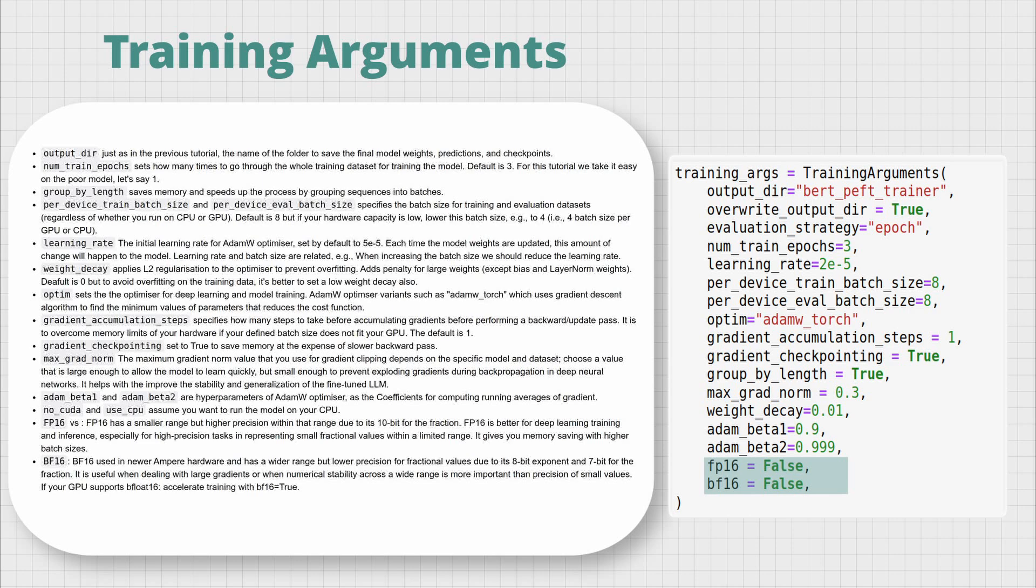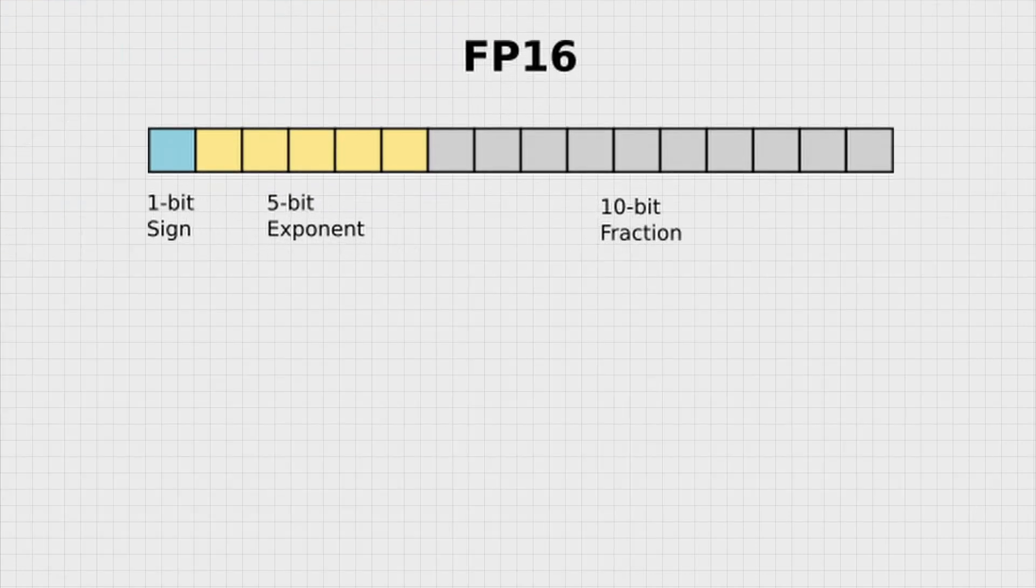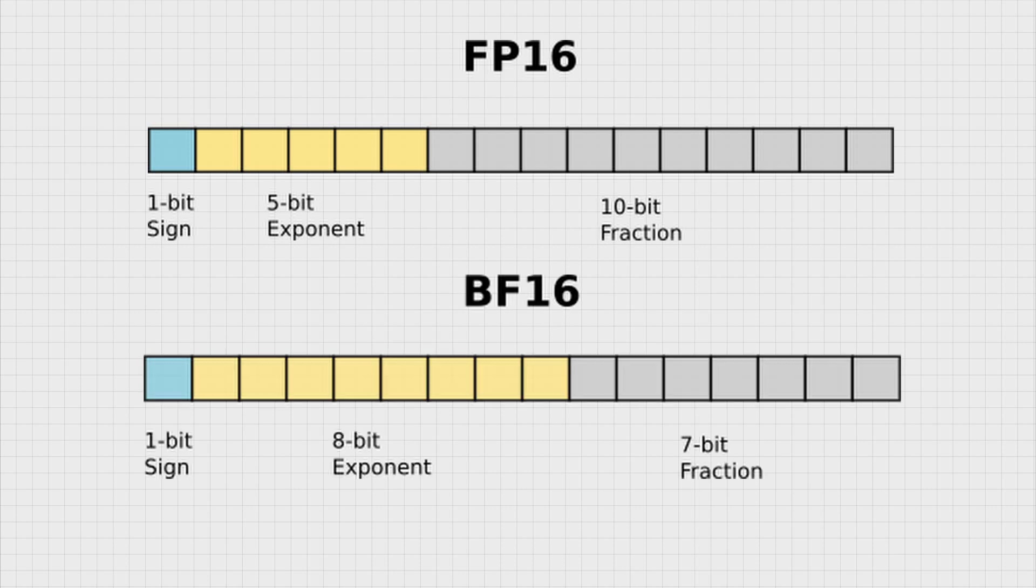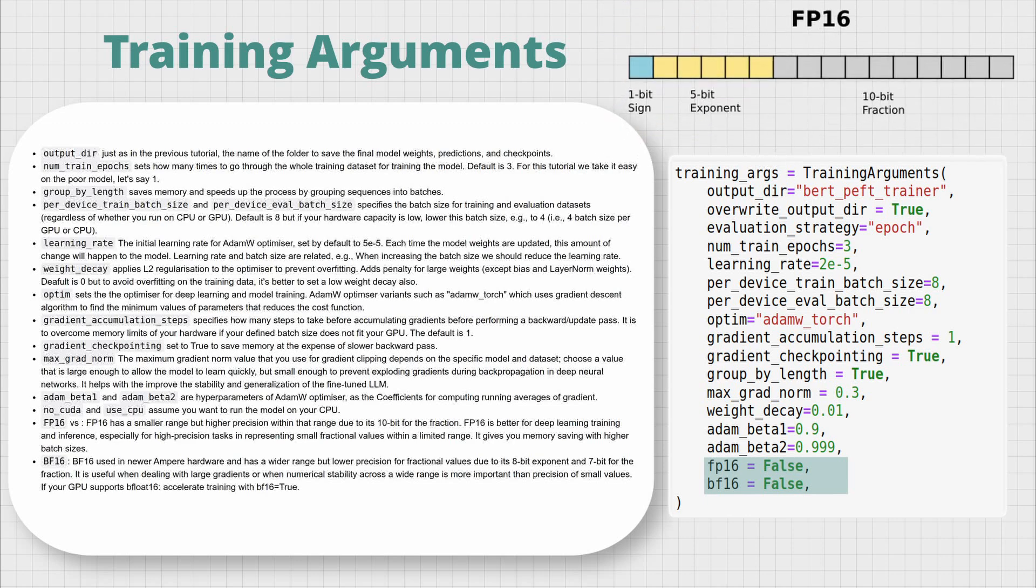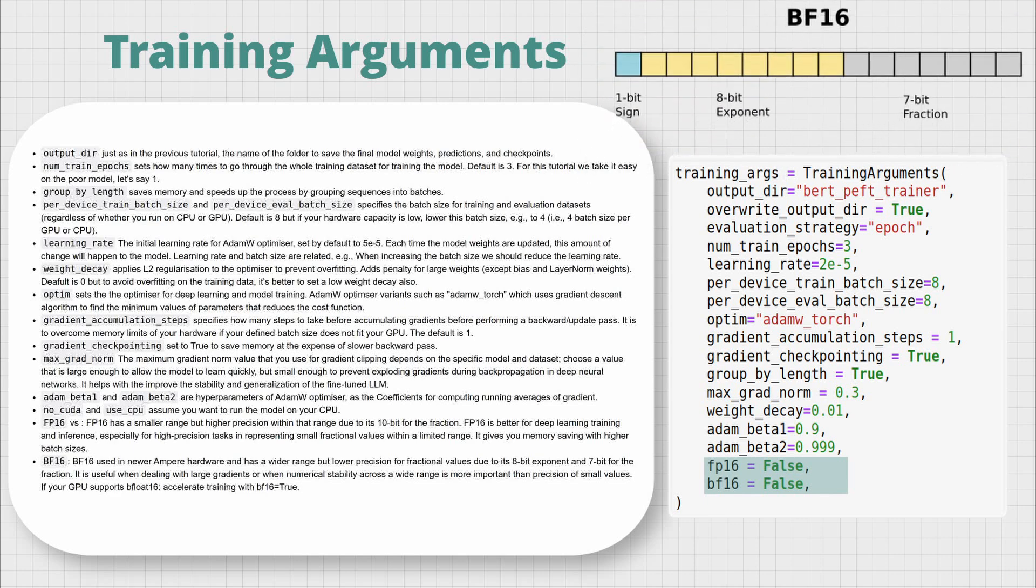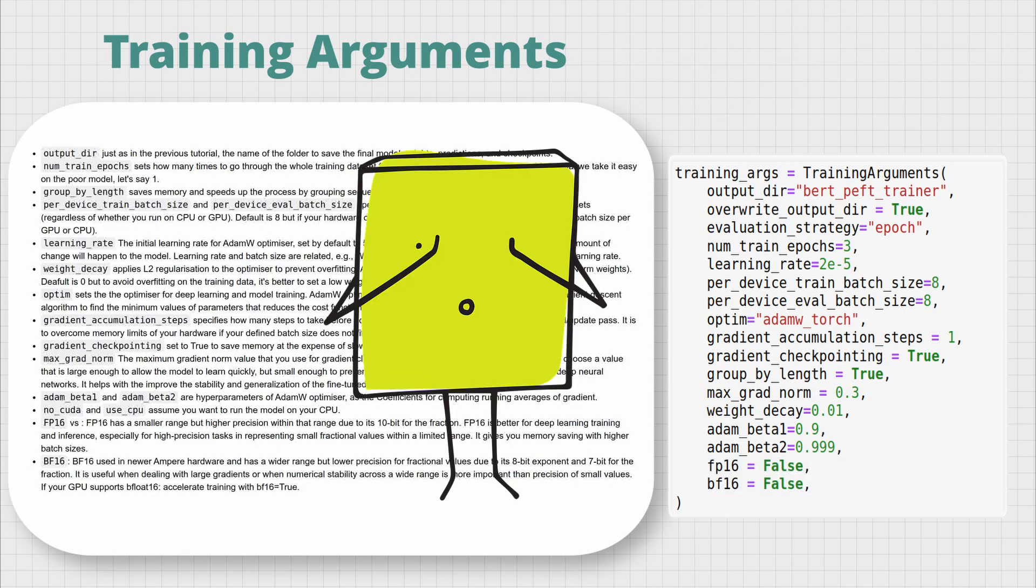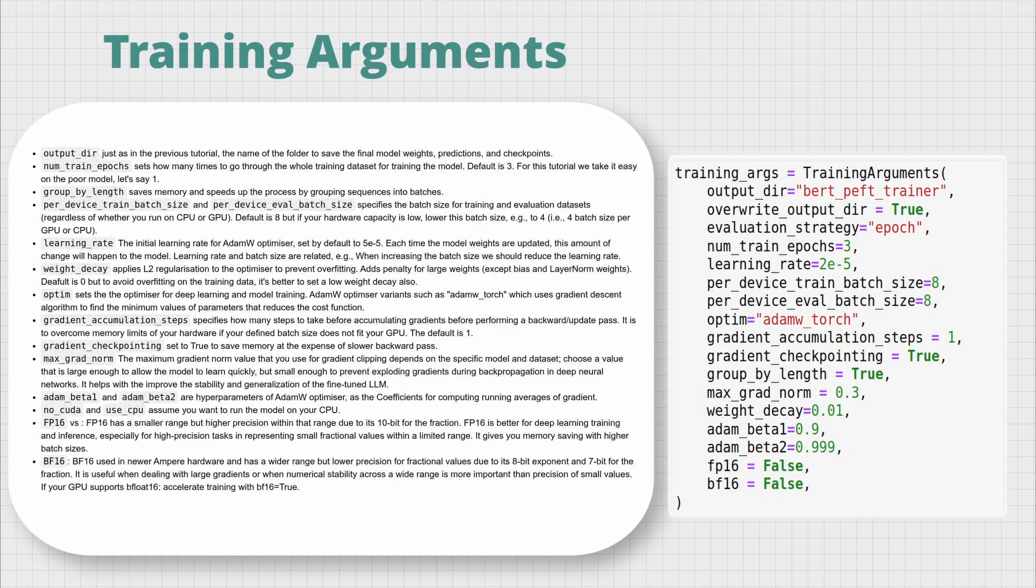Now this fp16 versus bf16 part is a bit confusing for most people, so I'll try to explain them as easily and as briefly as I can. So basically, both these numbers are representations of floating-point numbers with 16 bits. However, fp16 or float16 has a smaller range but higher precision within that range because it uses 10 bits for the fraction part, whereas bf16, which is also called brain floating point 16 from Google Brain, has a wider range but lower precision for fractional values because it uses 7 bits for the fraction. As you see, because fp16 can represent small fractional values within a limited range, it's better for deep learning tasks where precision is more important for you. It also lets you choose higher batch sizes while saving memory, whereas bf16 is used more in newer Ampere hardware and is a better option when your task needs a wider range with higher stability, for example when dealing with larger gradients. So if your GPU supports bf16, you can set it to true. Well, it didn't become brief, but we're at least done with the training arguments.